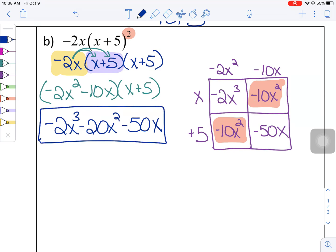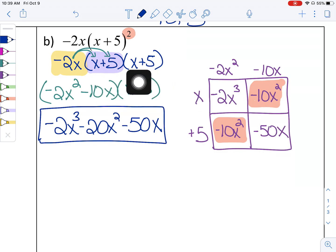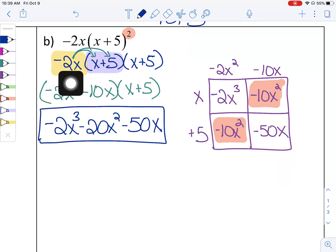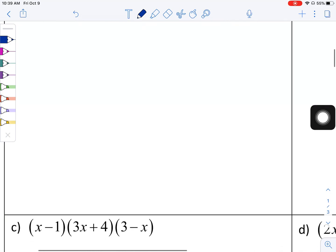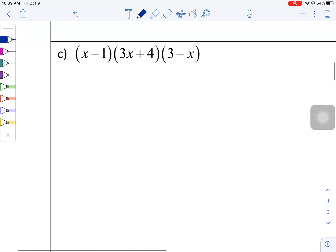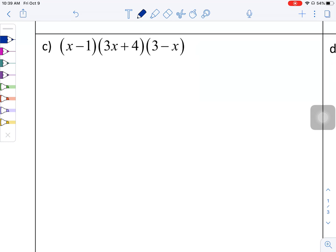When you have something squared, be careful to do the power first — in this case, rewriting it as a multiplication problem — before distributing the negative 2x. Part C has three different factor terms: (x minus 1), (3x plus 4), and (3 minus x). You want to multiply just two of them together at a time.